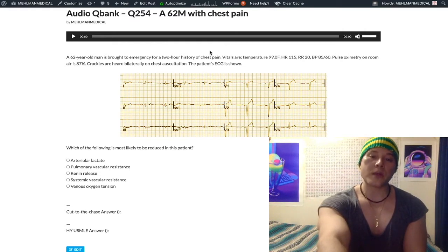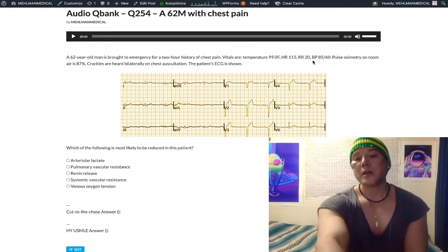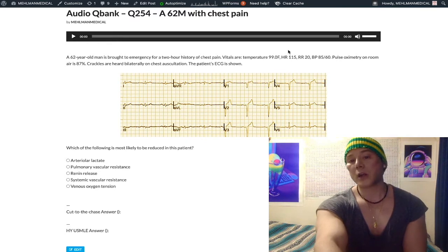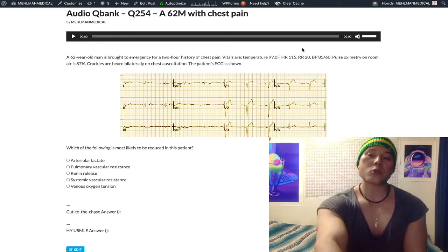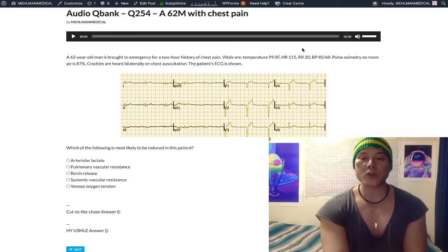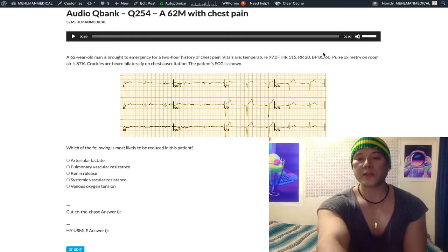62-year-old man with chest pain for the past couple hours — could be many different things. He's tachycardic at 115, tachypneic at 20 — normal respiratory rate is 12 to 16 per minute — and hypotensive at 85 over 60.